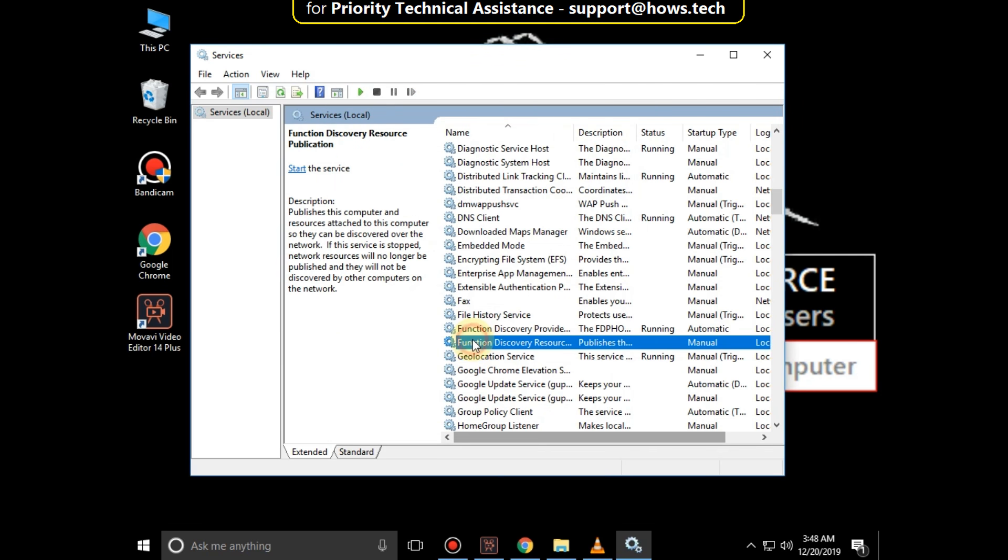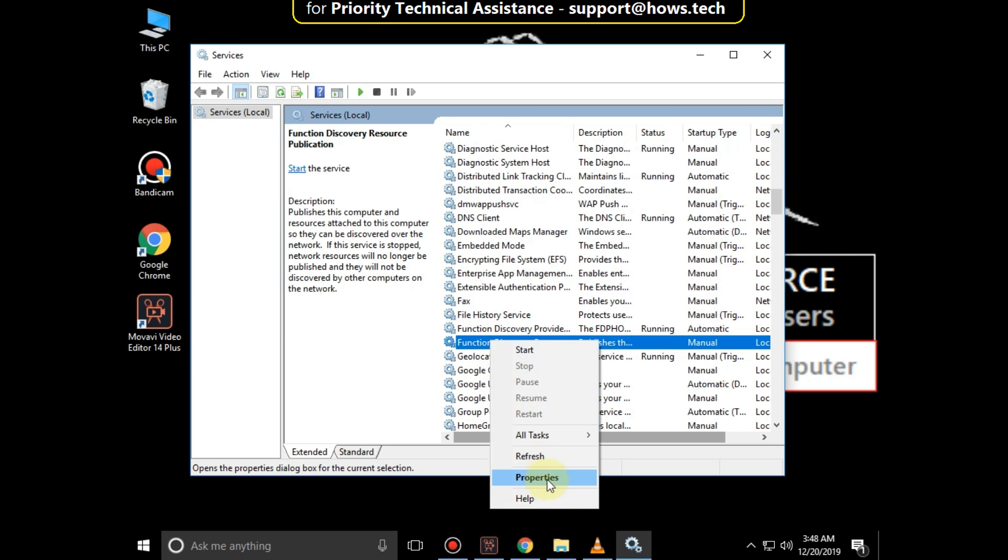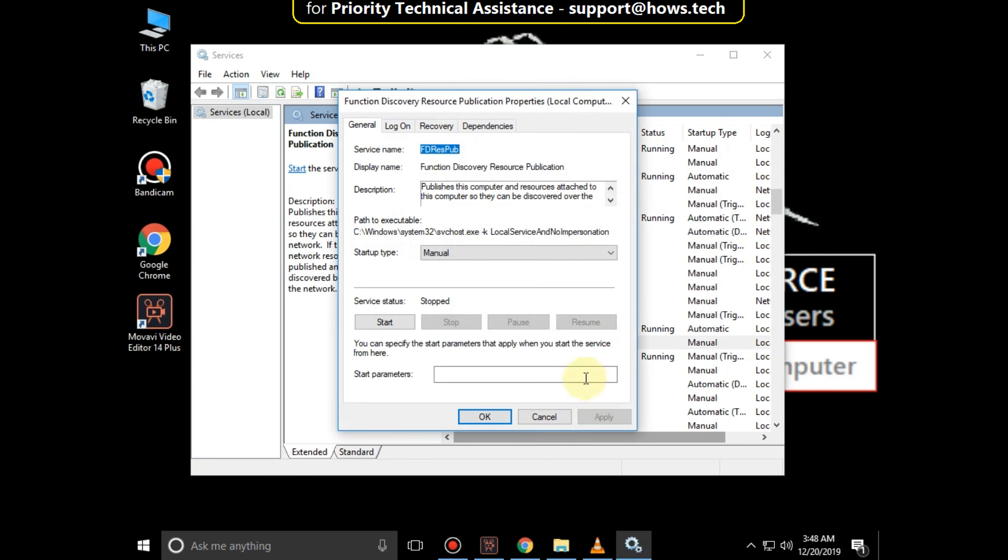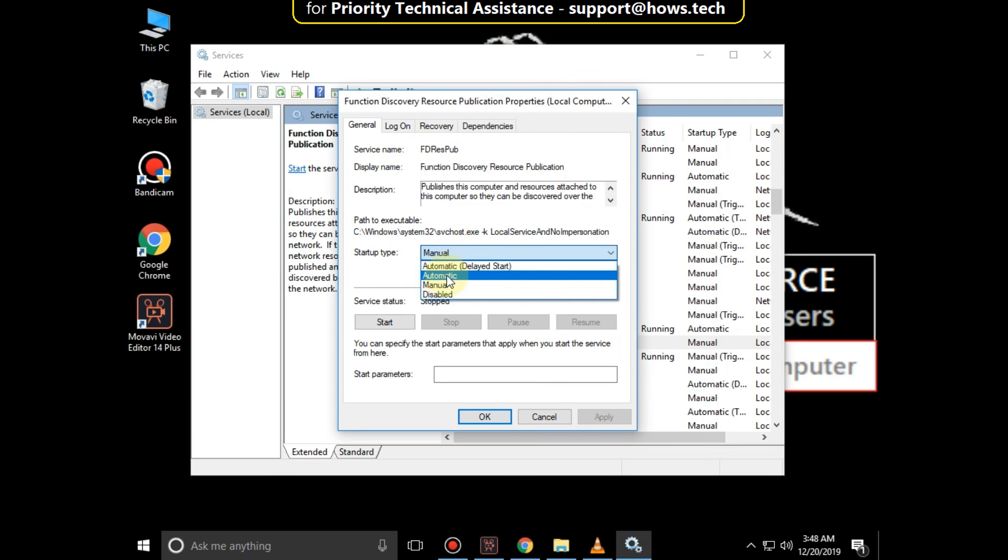Now go to Function Discovery Resource Publication, then set the Startup Type as Automatic. Click on OK.